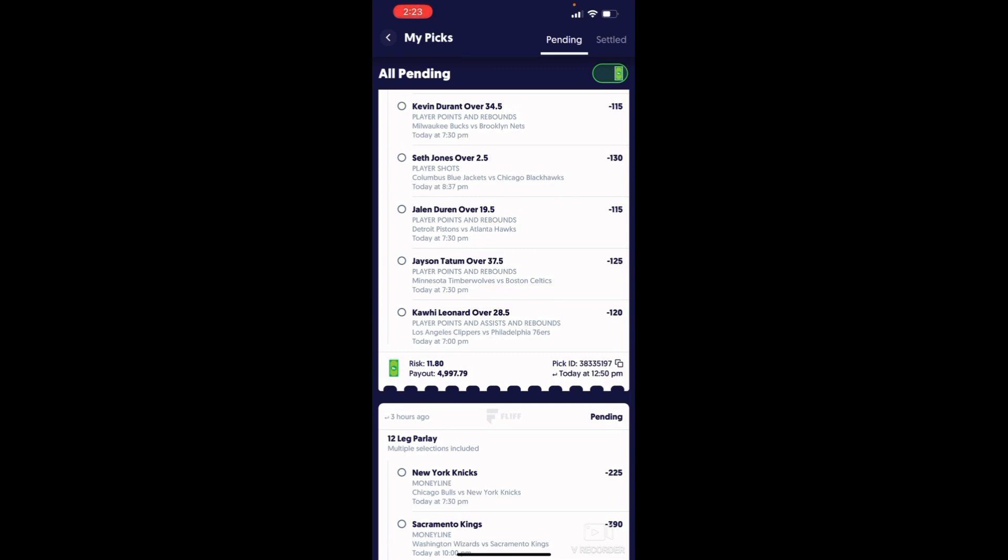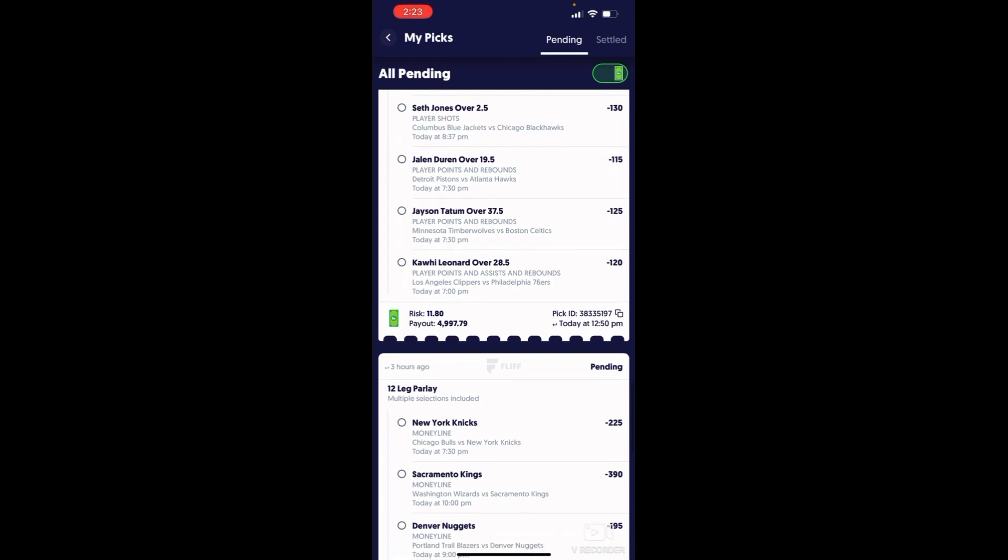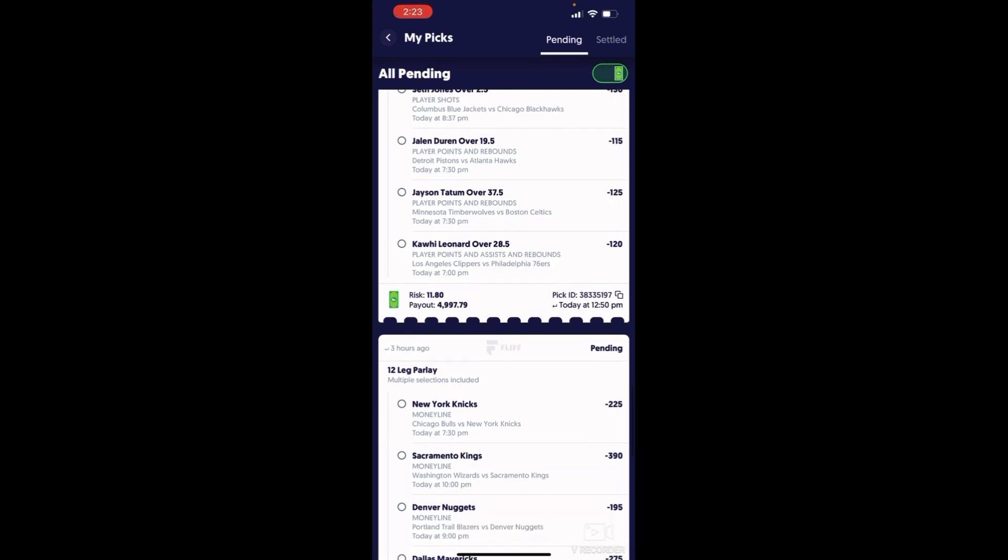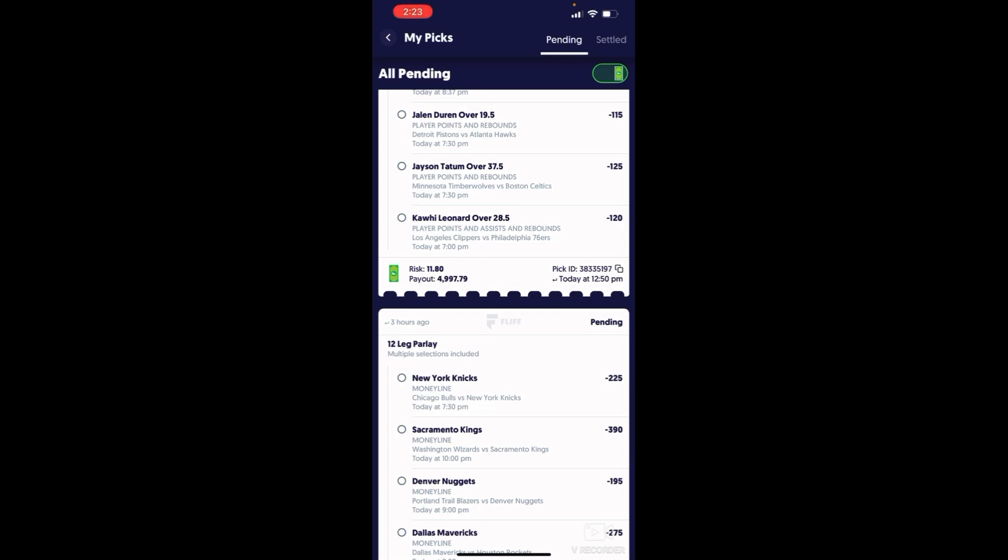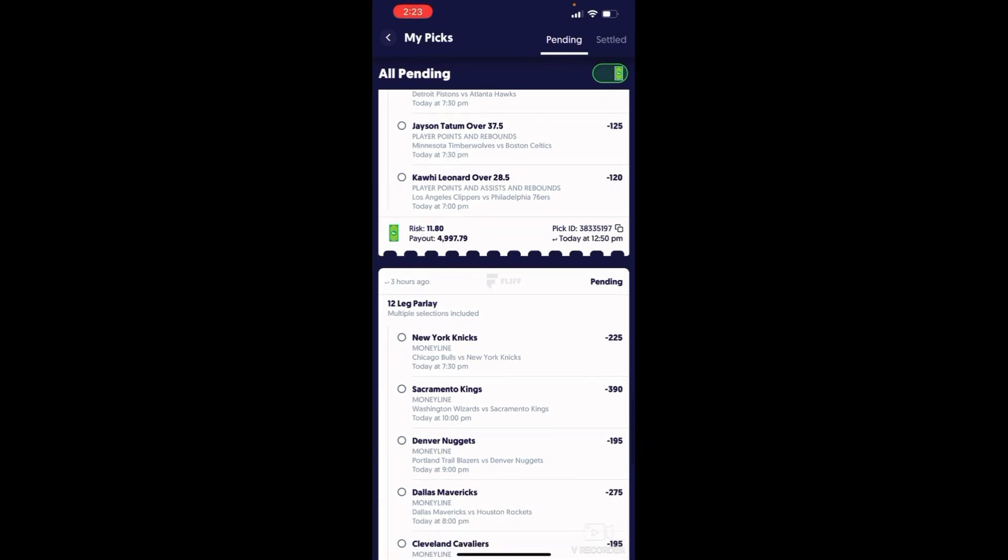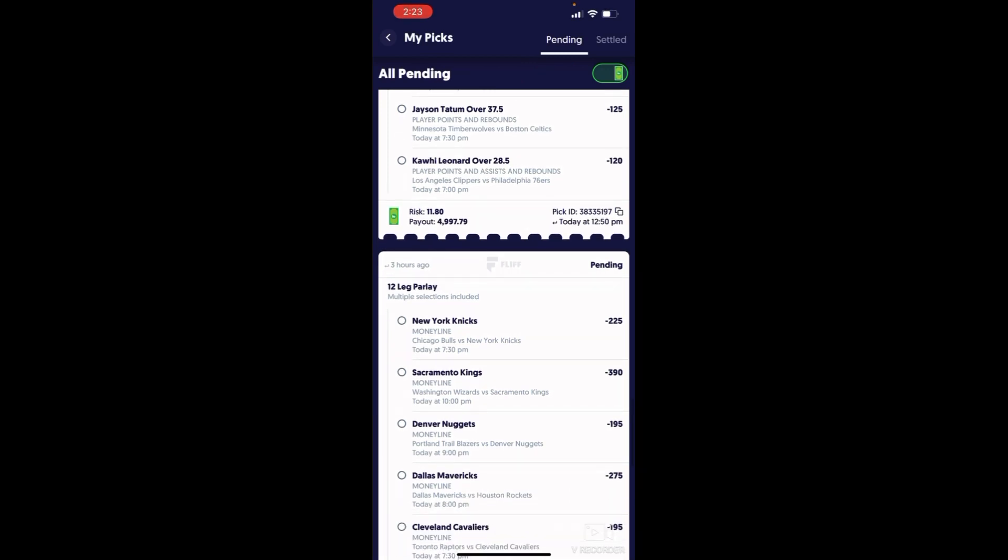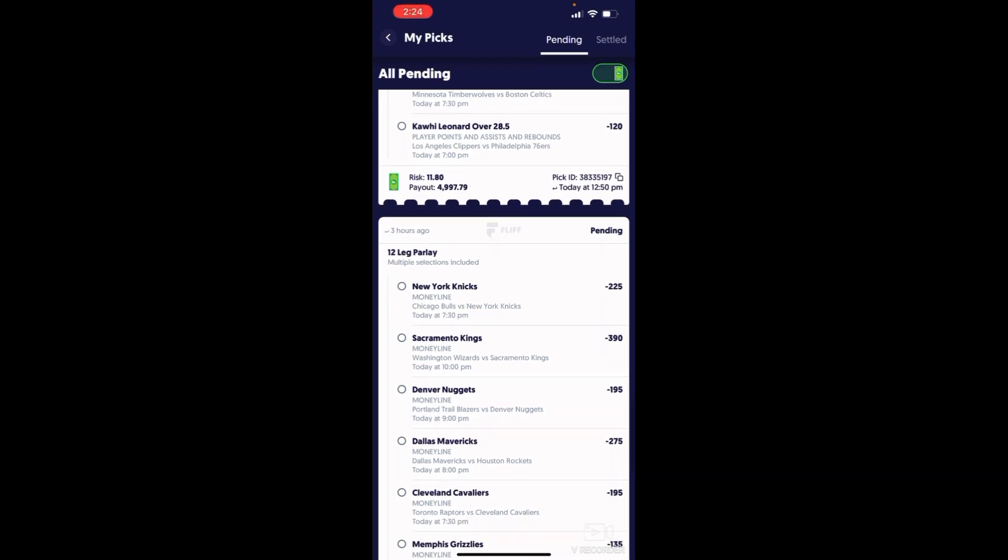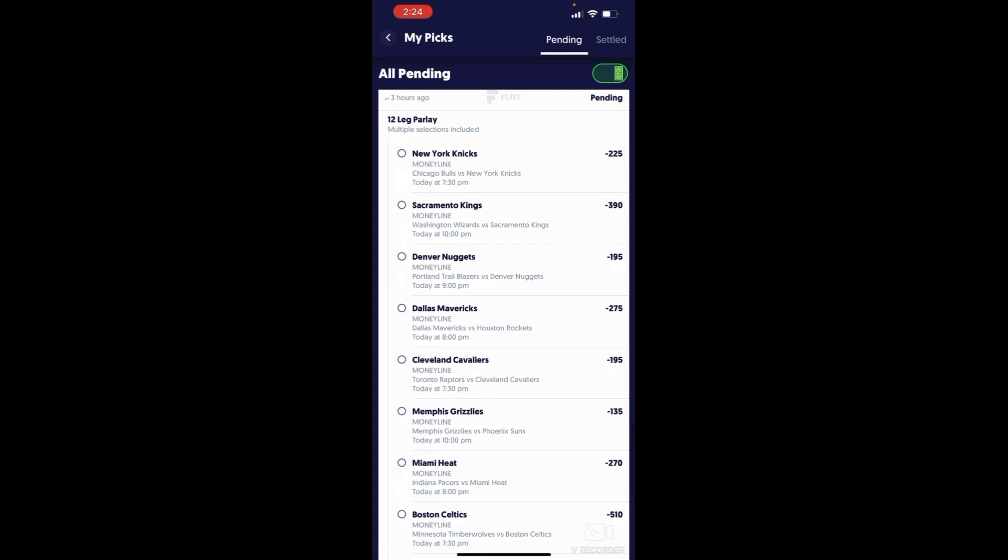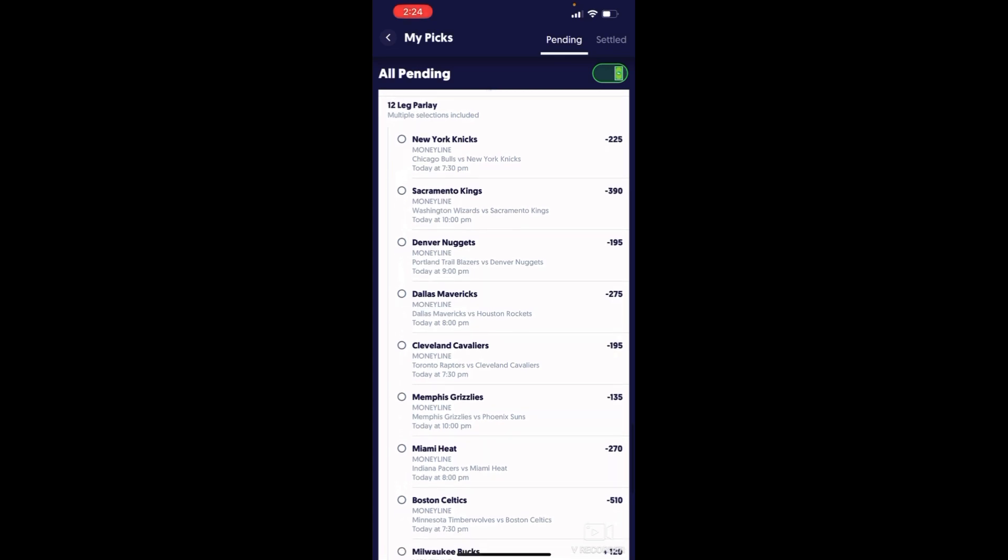Jason Tatum, he had 40 last game against the Indiana Pacers. Kawhi Leonard, he had like 30 last game. He's gonna get 19 points, the rebounds, the assists. Come on, we're gonna win 4K tonight, we're gonna win close to 5K.